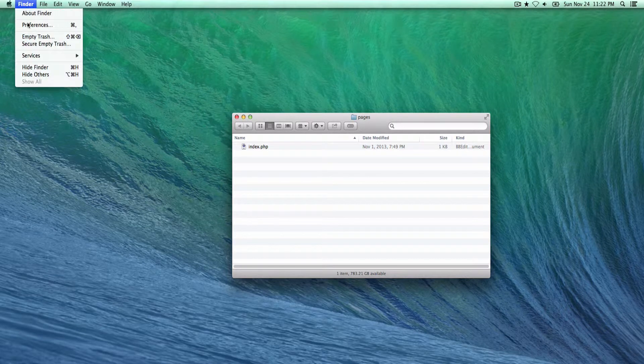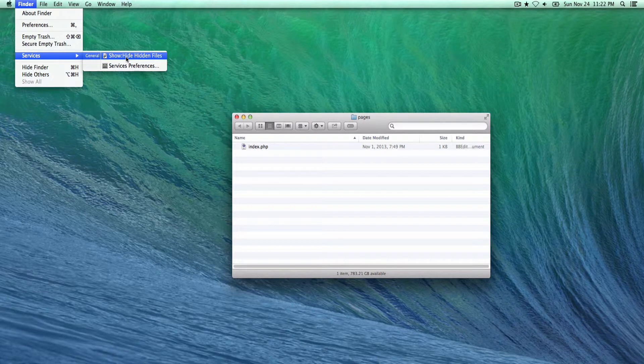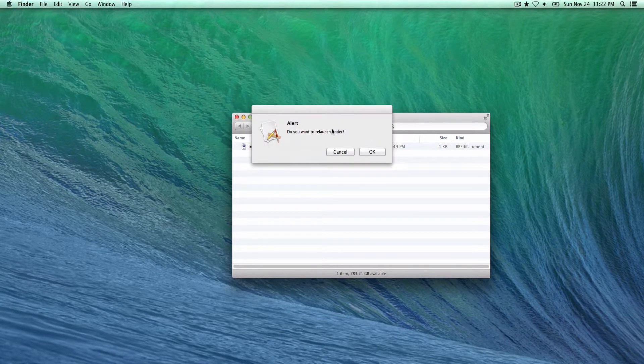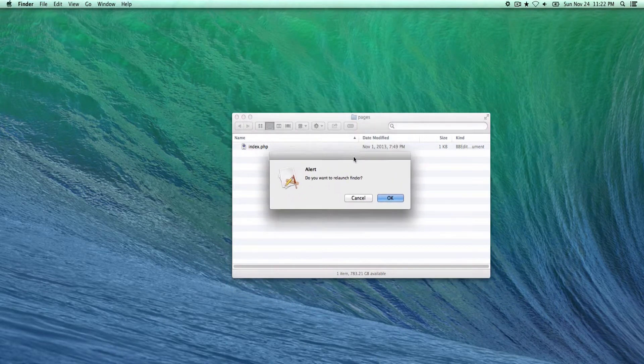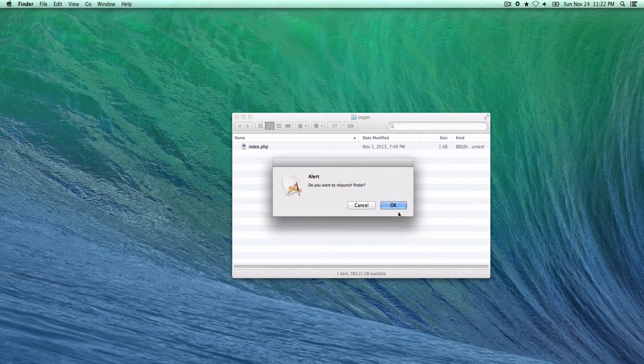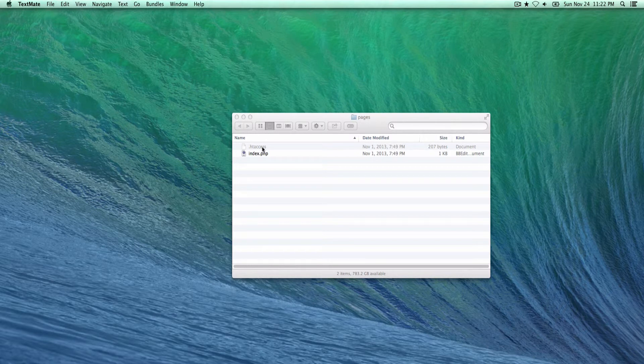You go to Finder in the menu bar under services. You will see a new automated workflow. So you just run that, you get that confirmation dialog, you want to relaunch Finder, okay, and there you go. Here's that htaccess file.